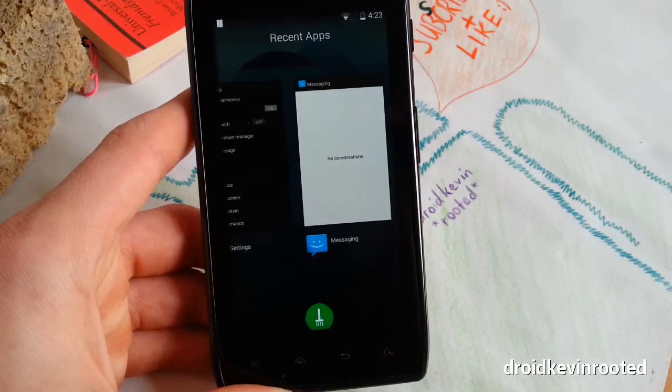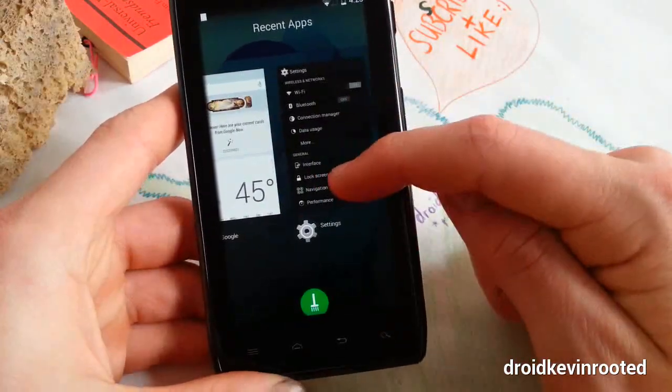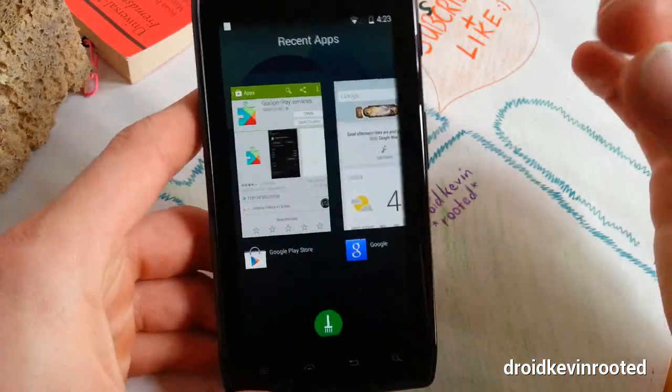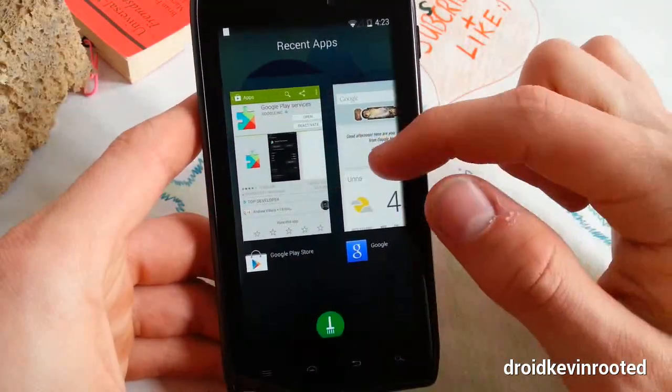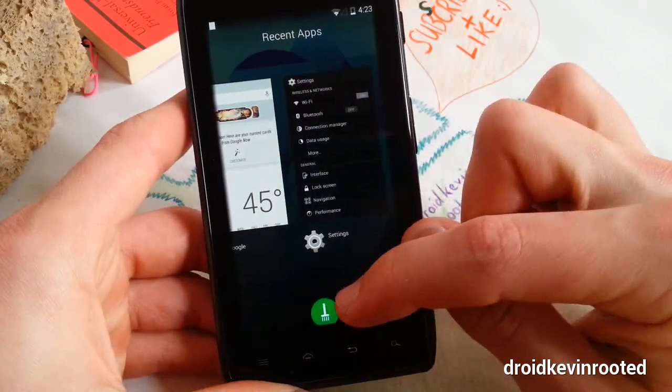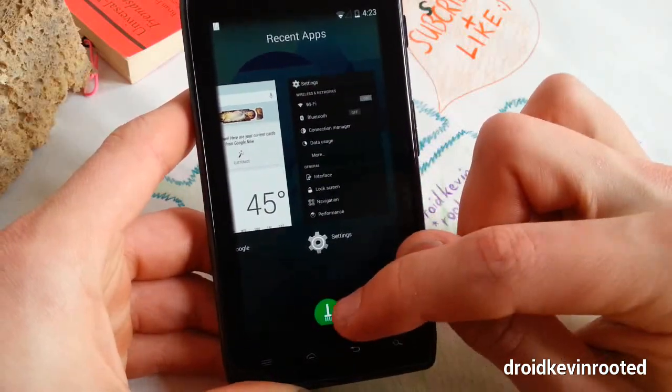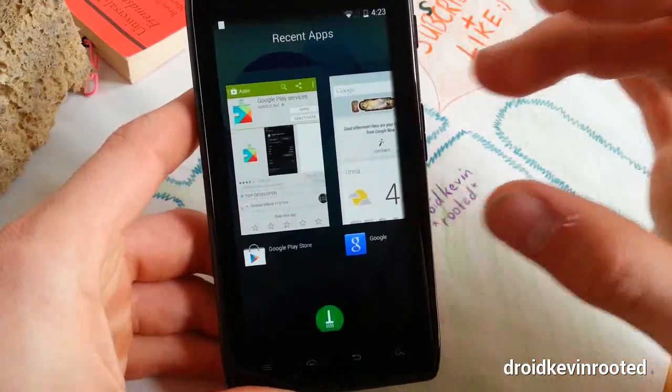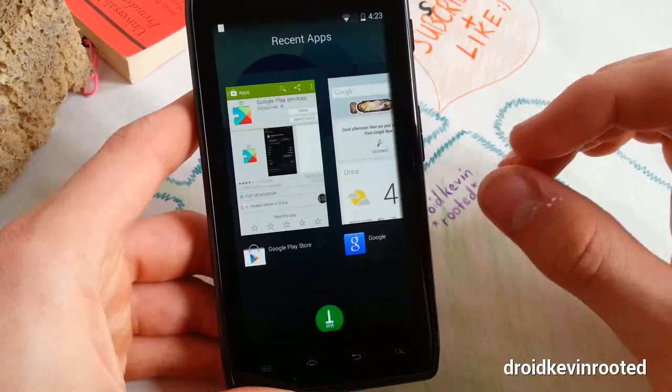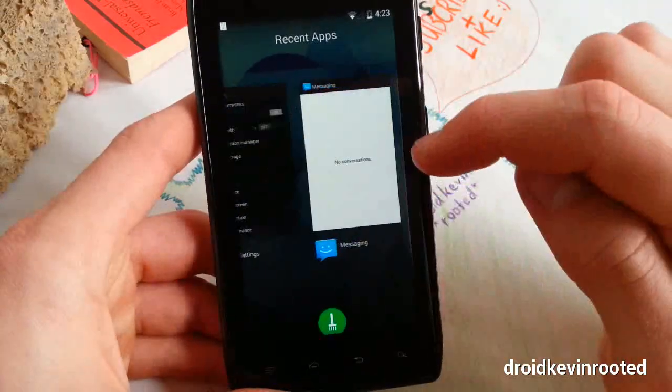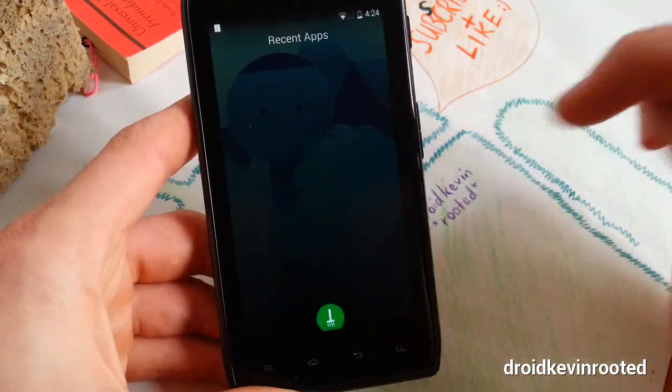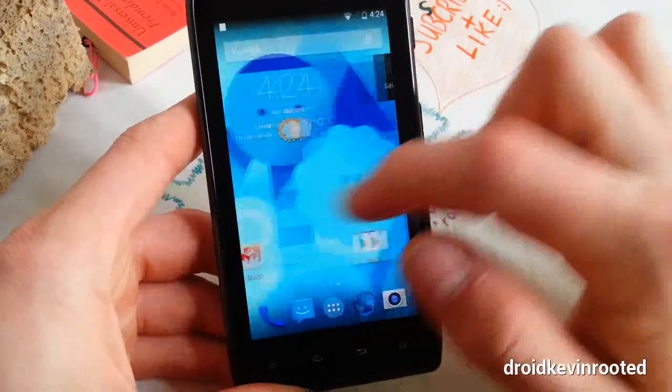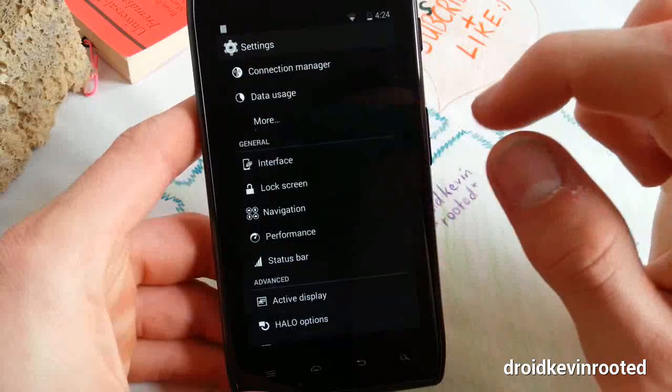I almost forgot to show you the recent apps - it's redesigned in LiquidSmooth. You have a cleaner look, looks a lot like Sense 5, and you have your clear button right down there. That's very cool, you can tap it and clear all. Very clean look, I have to say props to the developer, very great ROM design, I love it.